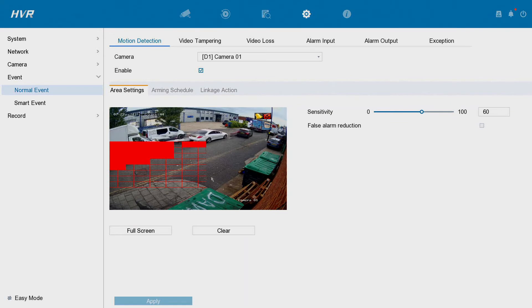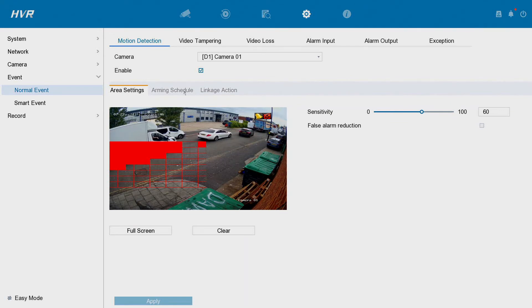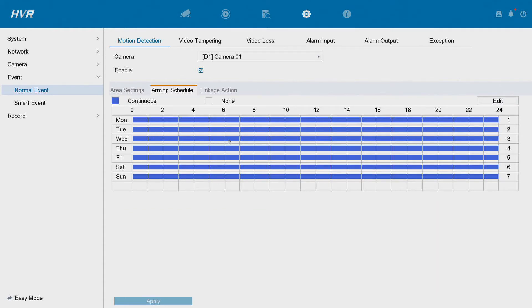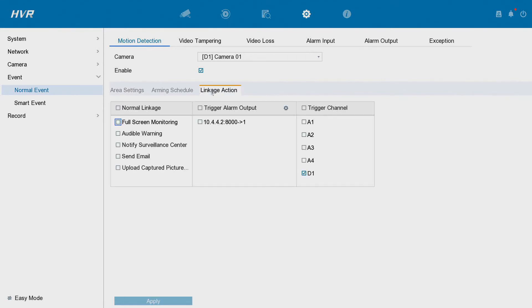So traffic is building up here nicely. Then we go to Arming Station and you see that it's set for blue, which means continuous, means 24/7 continuously looking for motion. That's how we want it. Linkage action, so basically for those who don't know what linkage means, it basically means what's going to happen after our motion is detected.